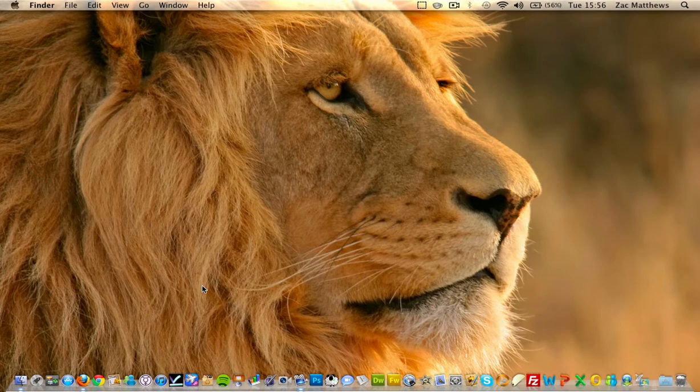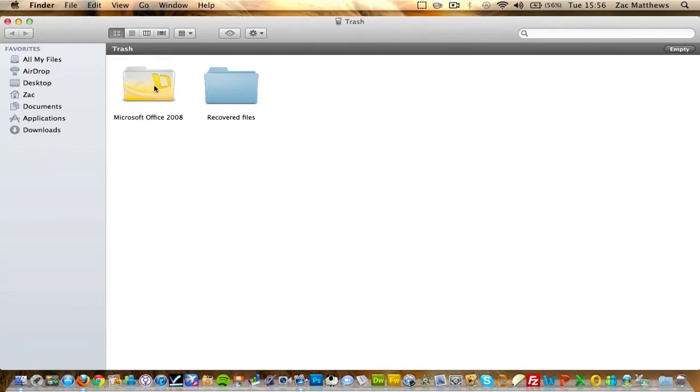But firstly, I'm going to open Trash, and this is where I have moved it to. But if I now empty it, all the files won't get deleted.